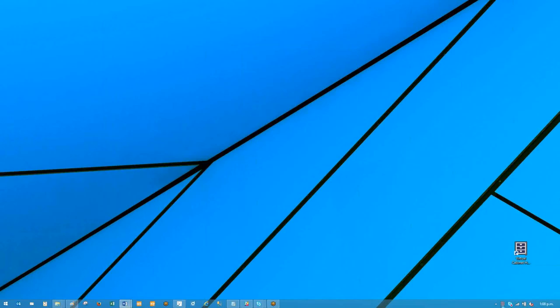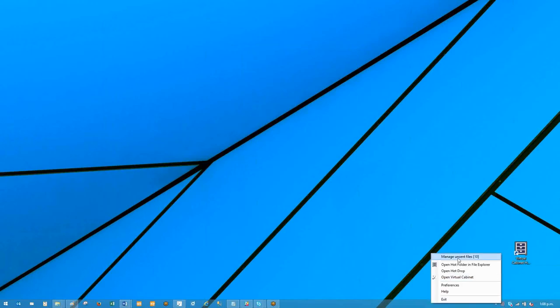If I right click down on the bottom corner by the clock, you can see we've got a manage unsent files option, and in brackets it's telling me there are 10 files in this location.